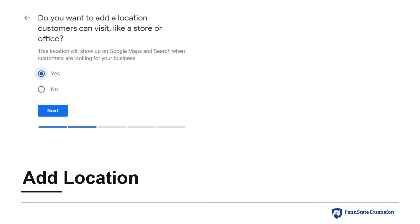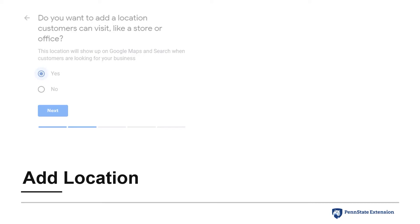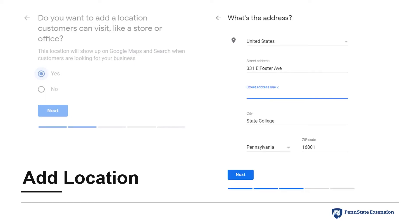The fourth step in the process is to add your business location. If you have a storefront or location where customers can visit, choose Yes as instructed, or choose No if your business is not open to customers or visitors. If you chose Yes, you'll then be asked to enter your address.